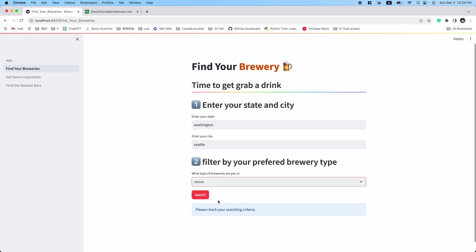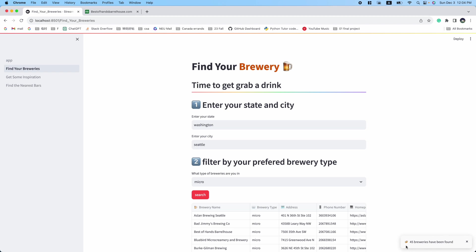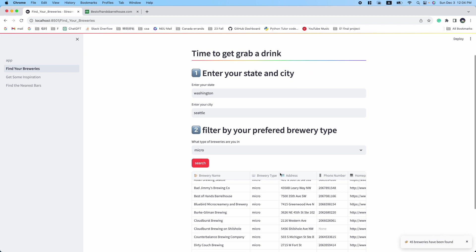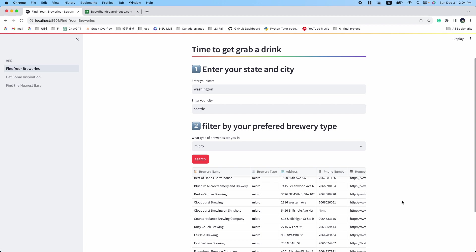After clicking search, the application will display a list of 45 found breweries with their type, address, phone number, and clickable home page.